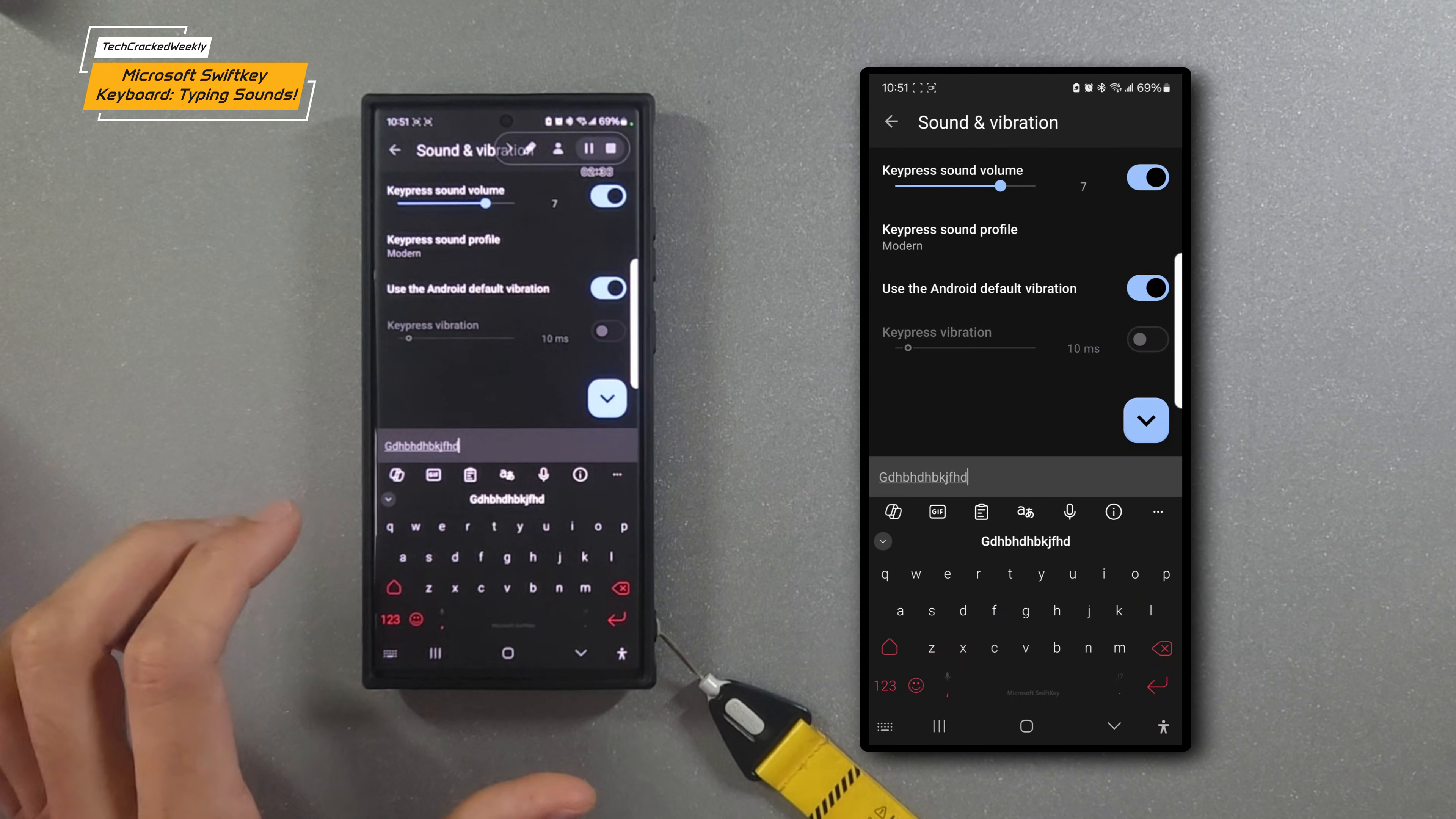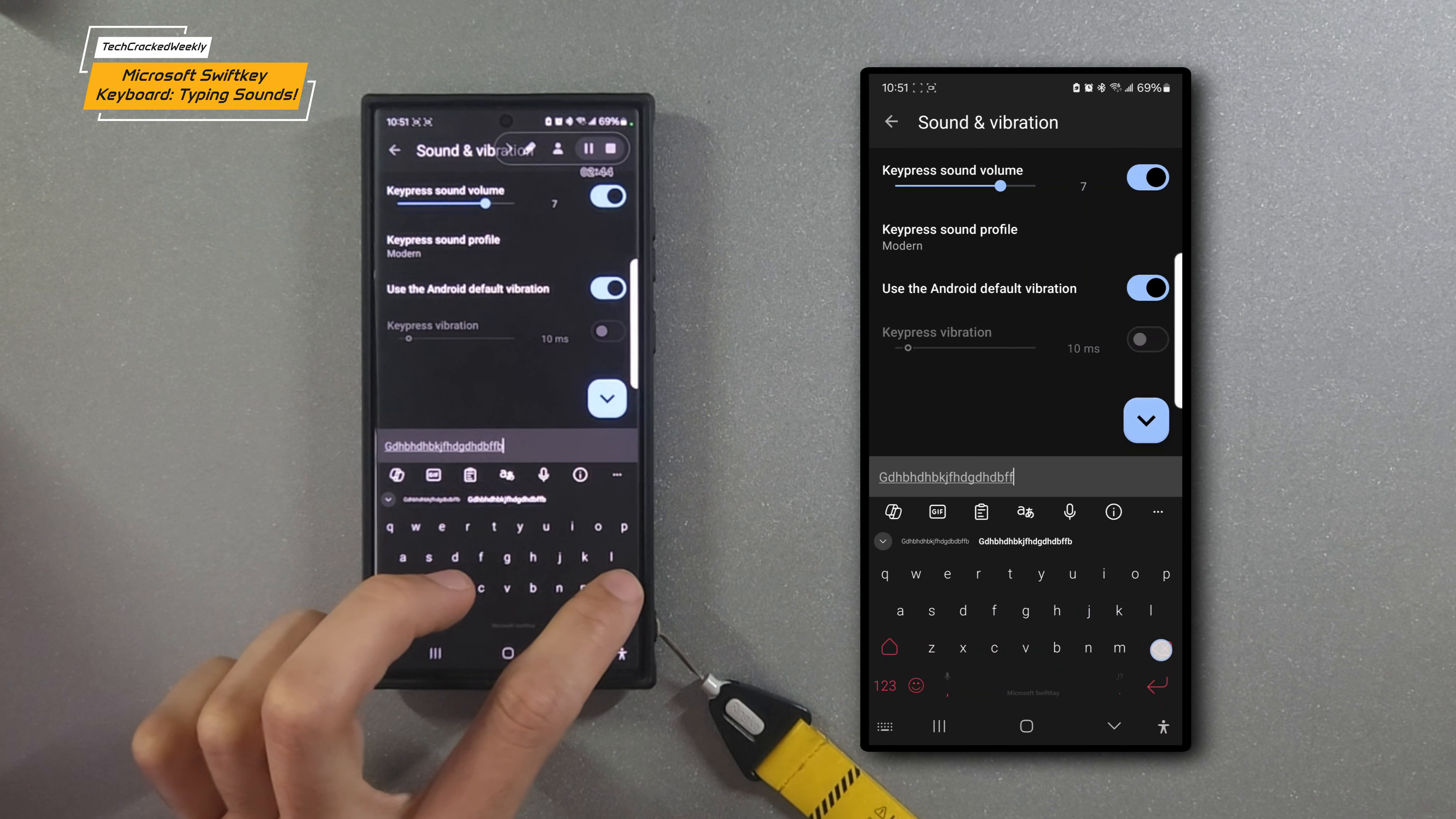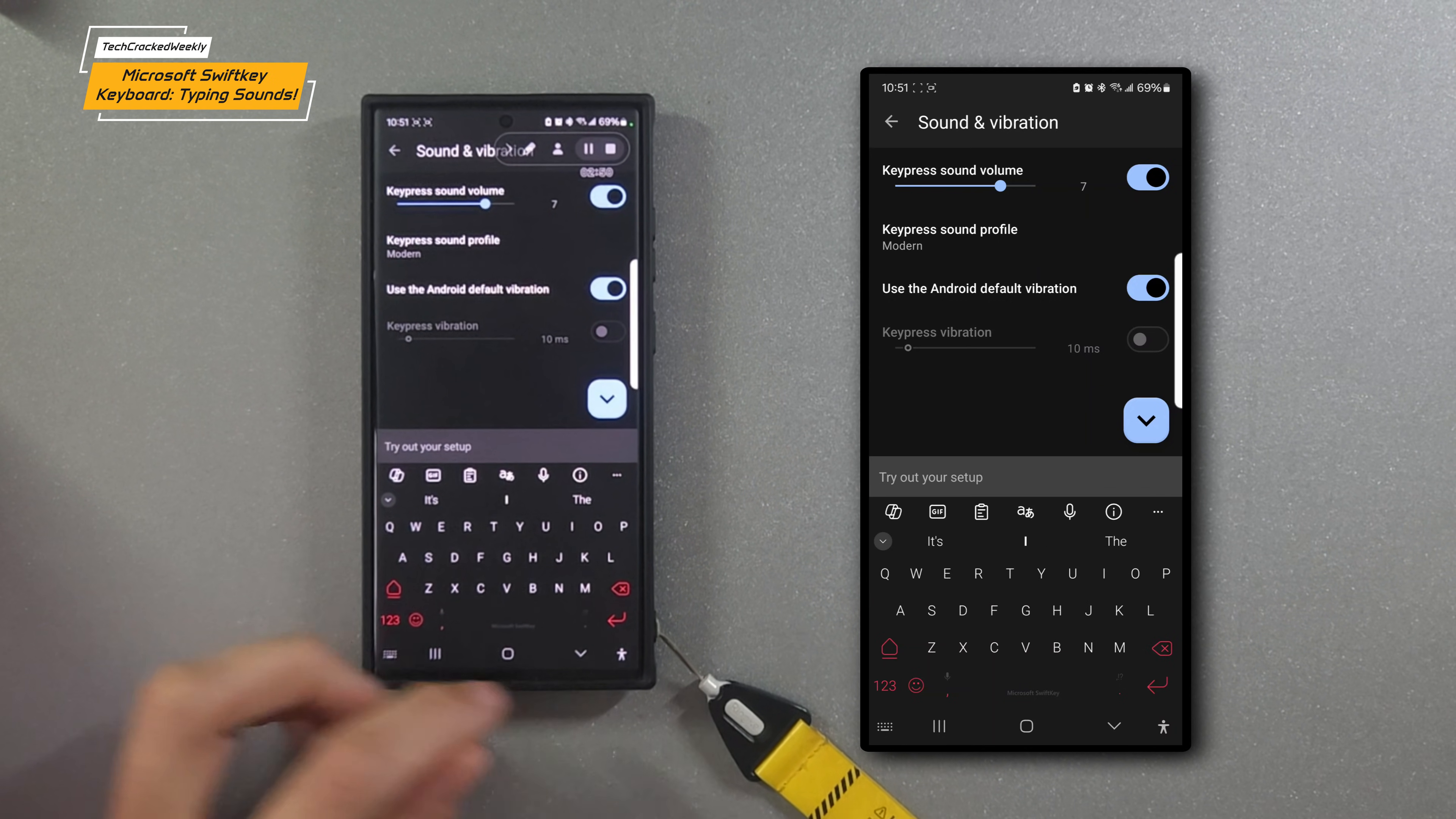Interestingly enough, the keys make a different sound than the backspace. I really like that.